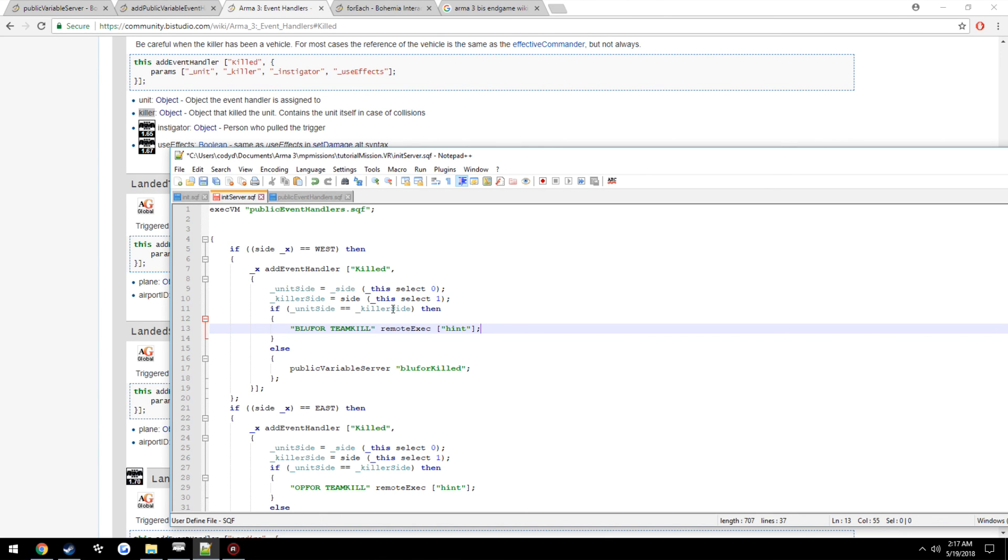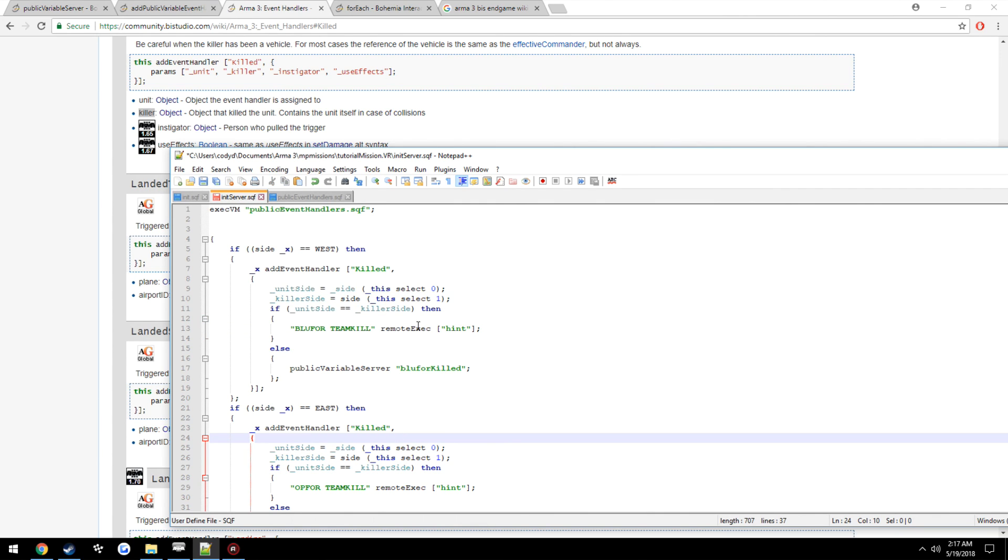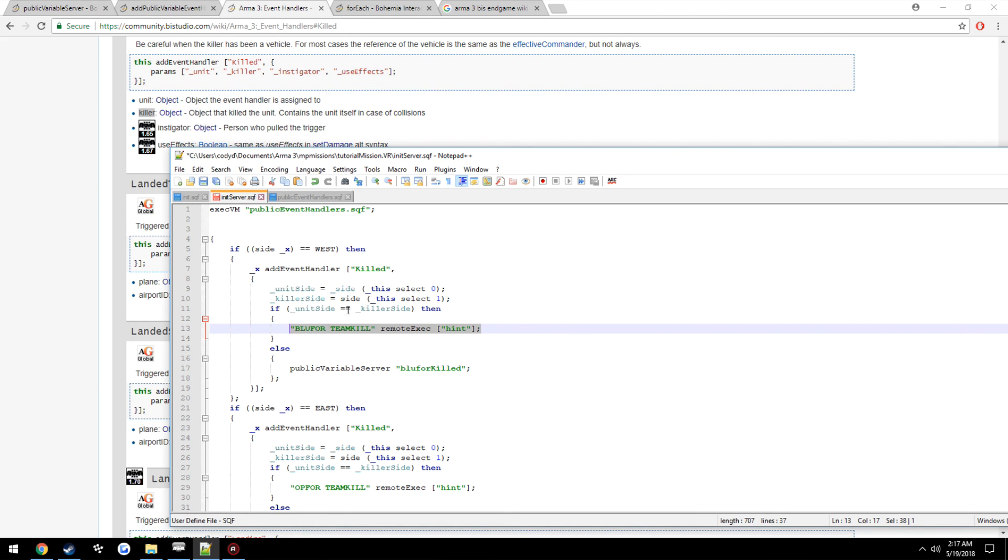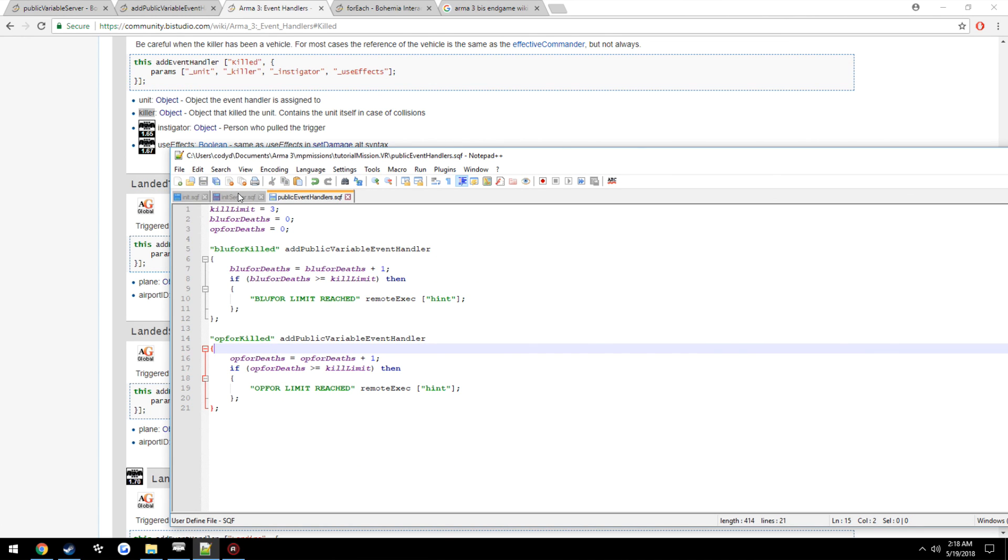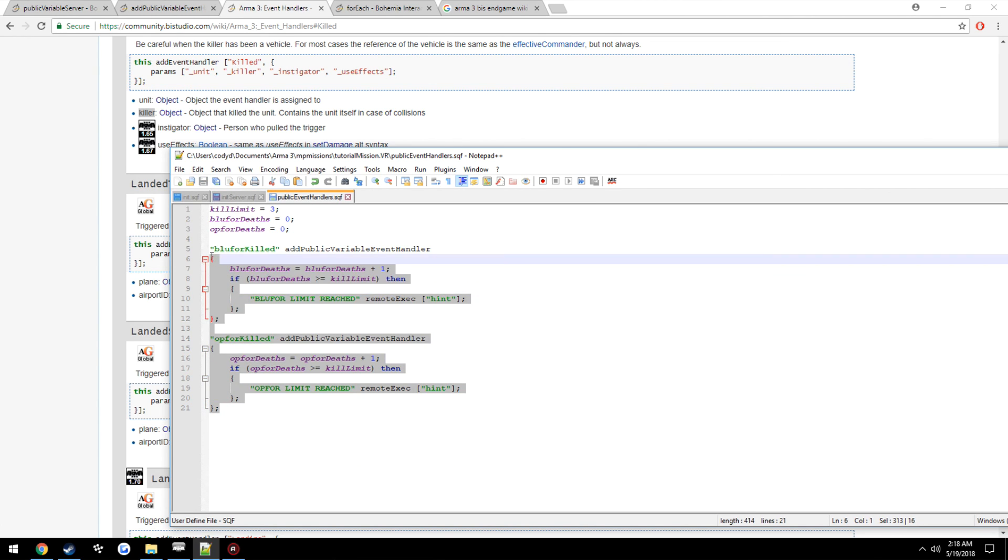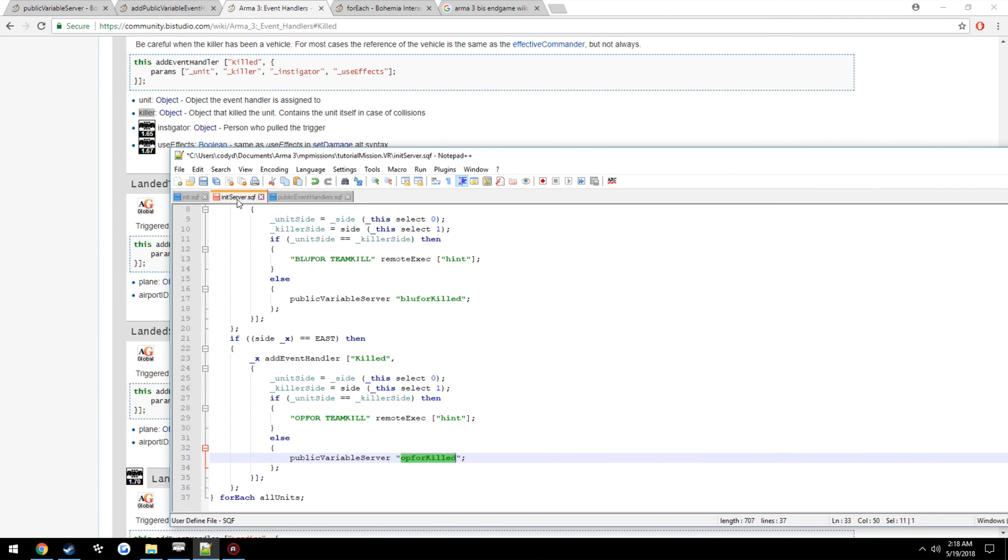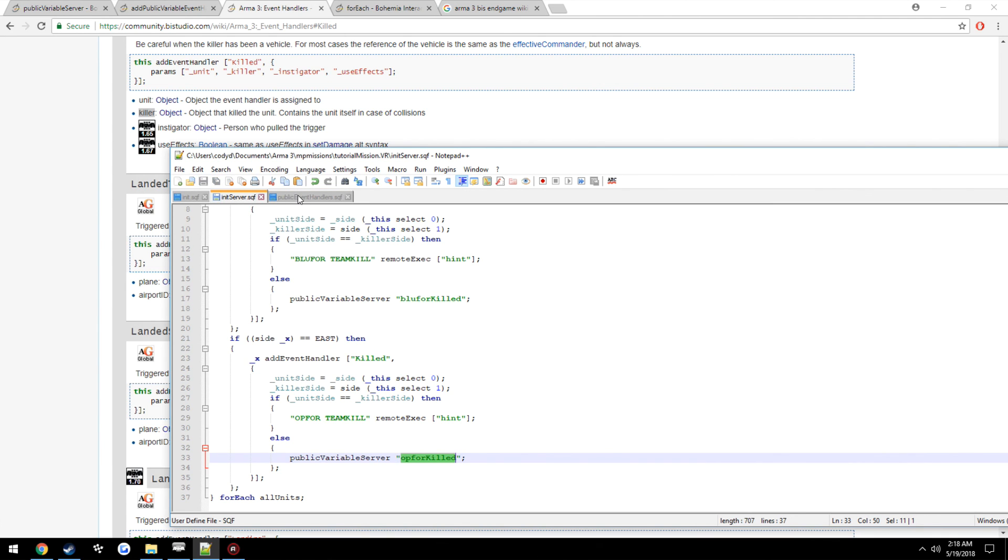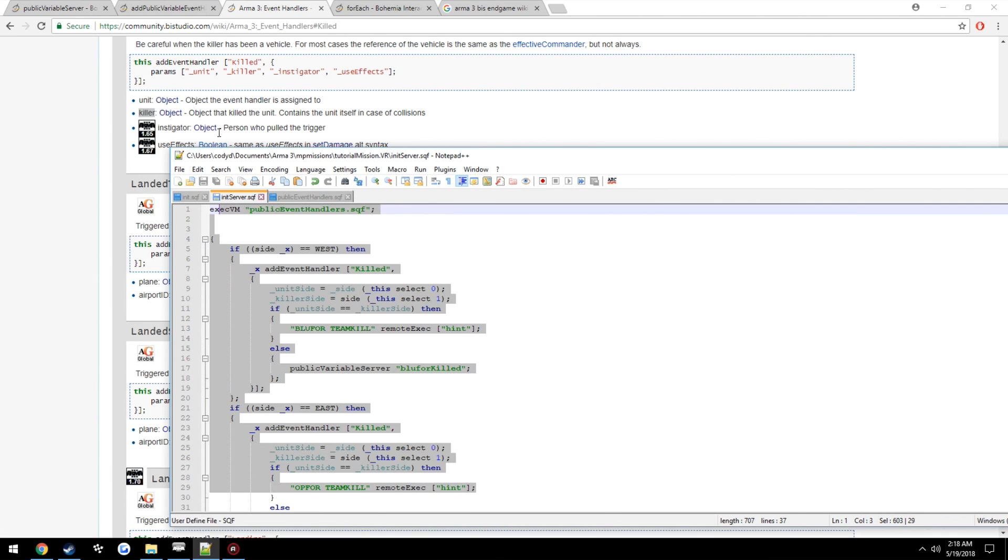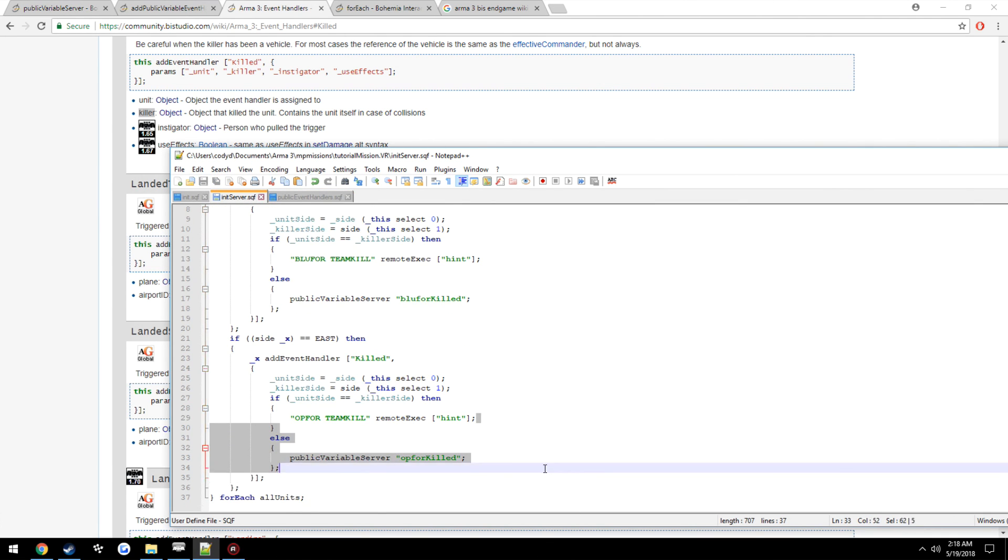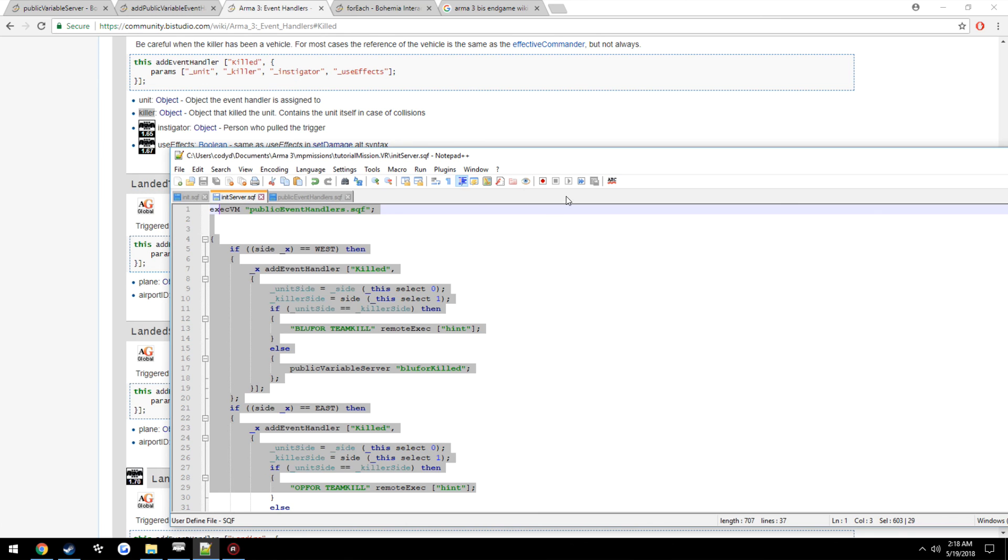If the sides of them equal each other, so if they're both BluFor or if they're both OpFor, run that there is a team kill. Otherwise, if they do not equal each other, we will determine that that was a legitimate kill. So BluFor killed OpFor, or OpFor killed BluFor, then we're going to call the necessary event handler to run on the server and trigger it as usual.